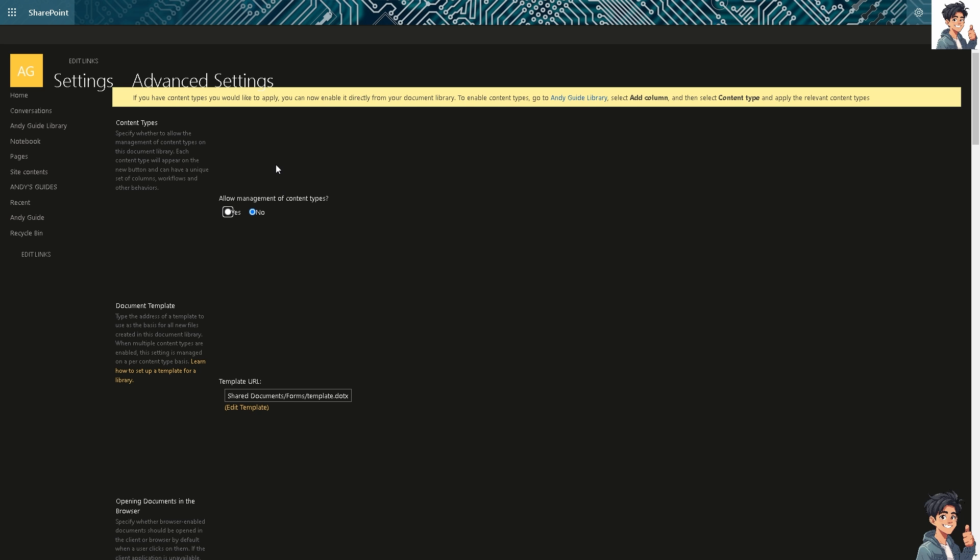Now, when you do that, you make sure you click on all the proper settings. Now, you have the content types wherein you can specify whether to allow the management of content types on each document library. Alright, because each content type will appear on the new button and can have a unique set of columns, workflows, and other behaviors.